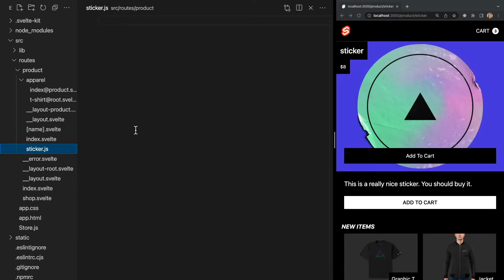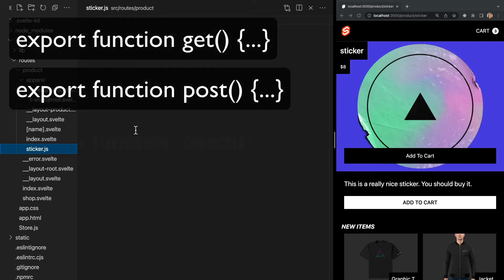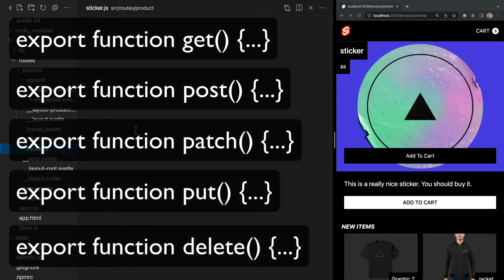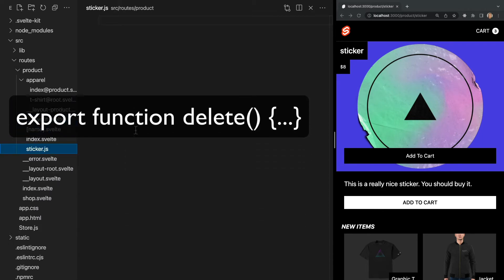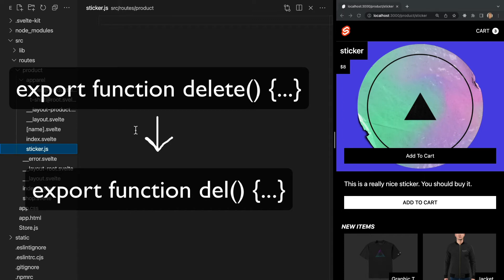As I mentioned earlier, endpoints export functions corresponding to HTTP methods. So for example, within this file, we could export a get, post, patch, or any valid HTTP method. However, since delete is a reserved word in JavaScript, the delete requests are handled with a del function.